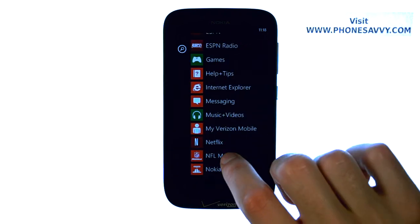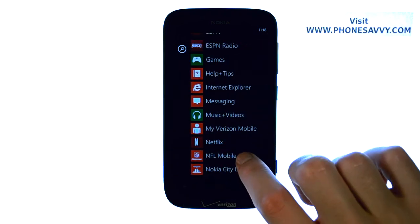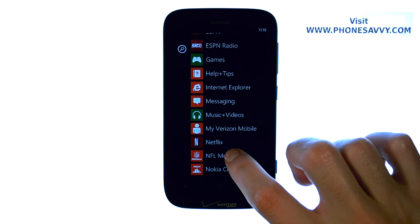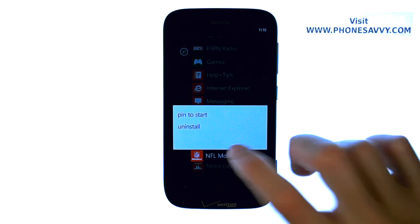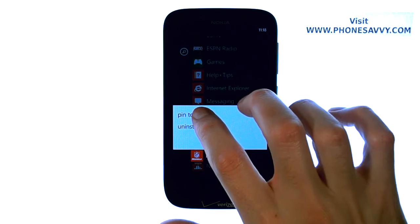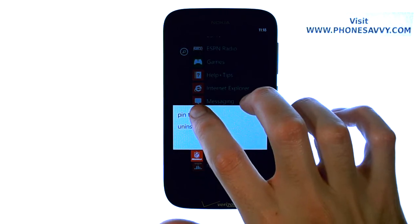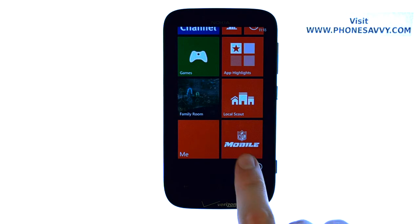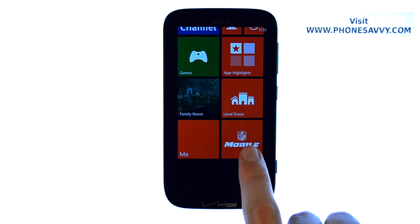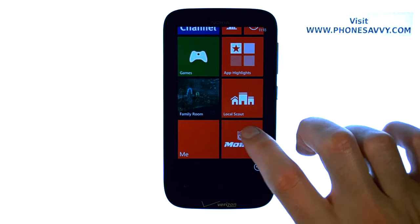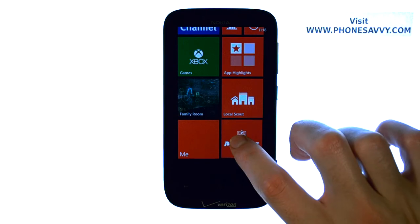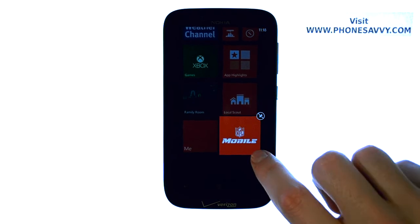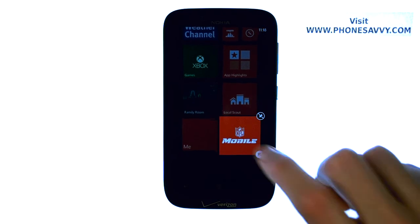Let's go back to this screen — let's say our NFL mobile app. I'm going to go ahead and touch and hold this, and select Pin to Start. So that will put it down here by default, and then if I go ahead and touch it and hold, I can change the size of this.